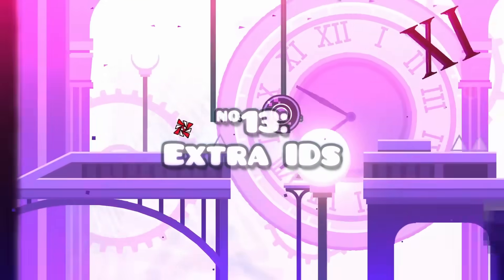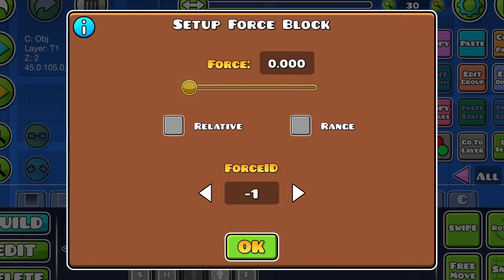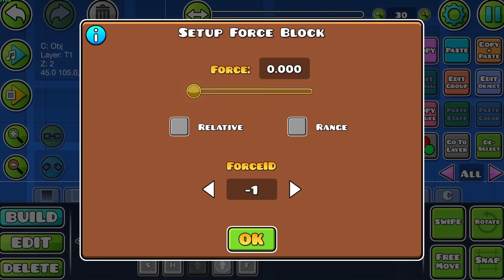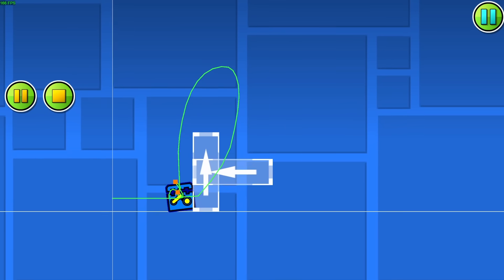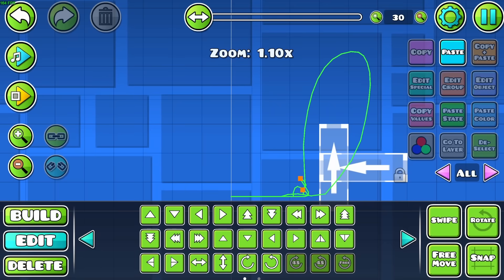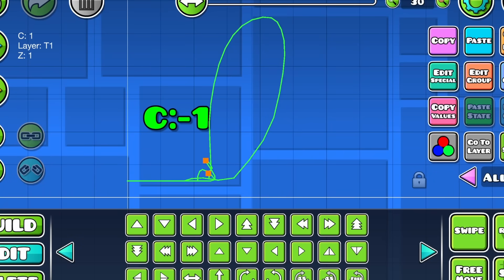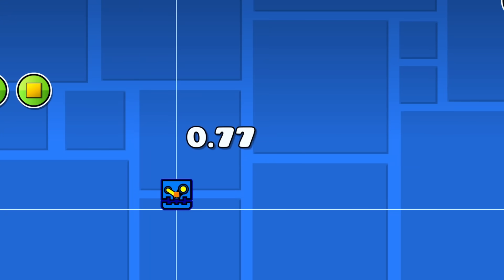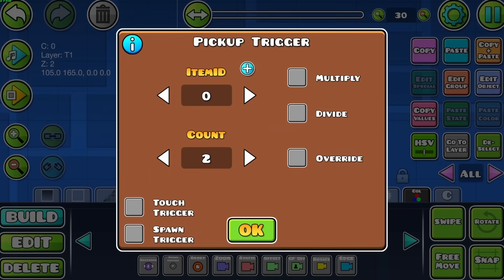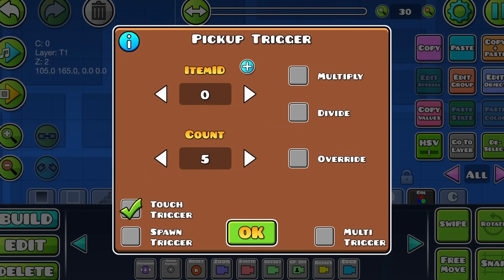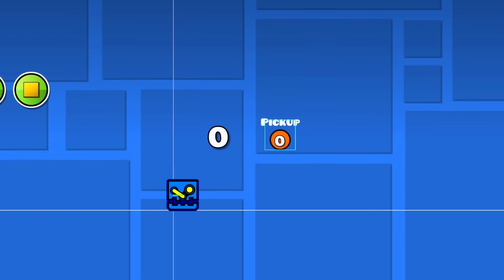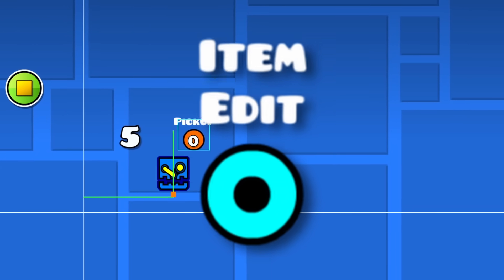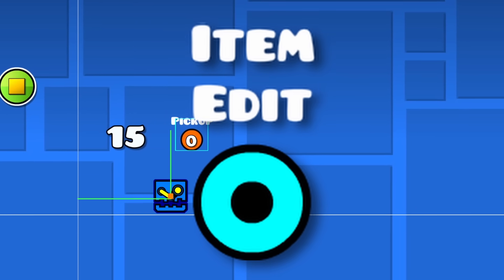You can enter negative IDs for certain triggers and objects. For example, force IDs and force blocks can be negative, just like item IDs in pickup and instant count triggers. Item ID 0 also functions perfectly fine, which is useful for quite a few things, although it's not really usable with item edit and some other recent triggers.